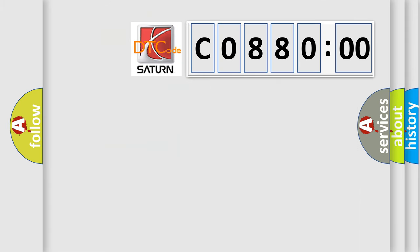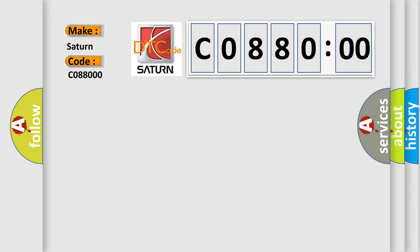So, what does the diagnostic trouble code C08800 interpret specifically for Saturn car manufacturers? The basic definition is: desired engine speed signal.